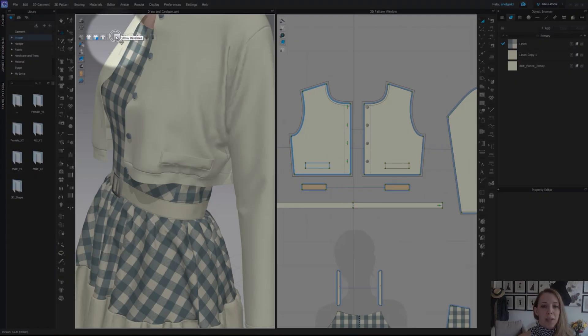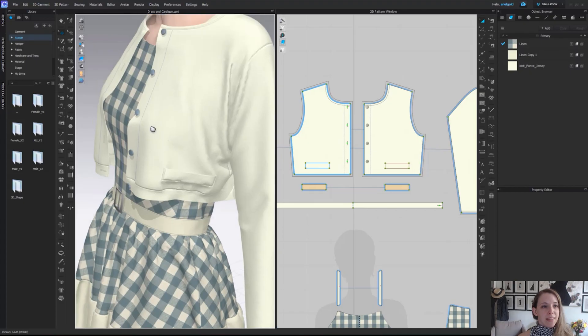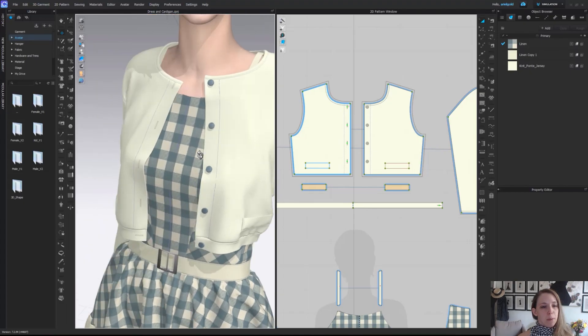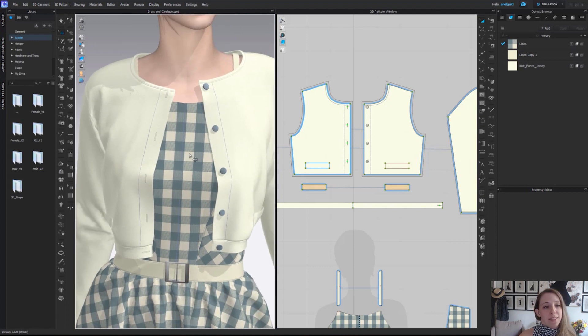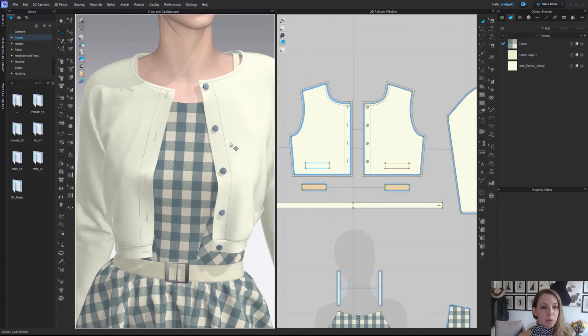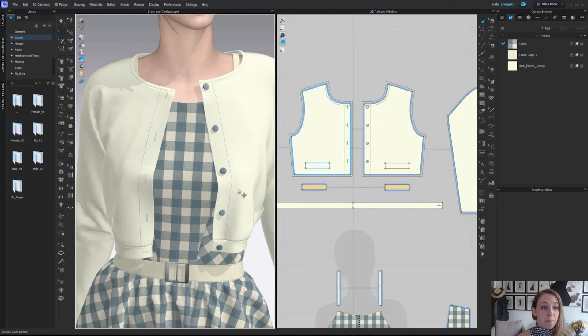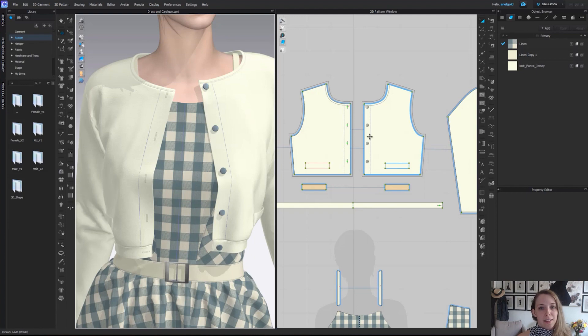Next, we have show baselines. Baselines are those purple markings that we can use on our pattern pieces as well. We can see here those purple lines in 3D marking off the edge for my placket button area, and we can also see those lines again in the 2D window.